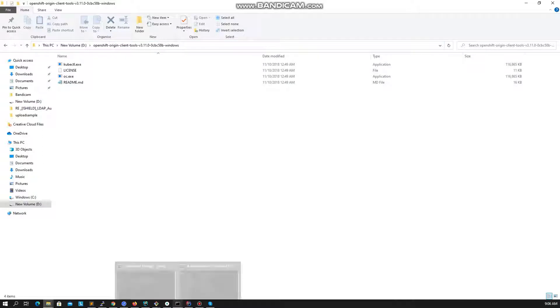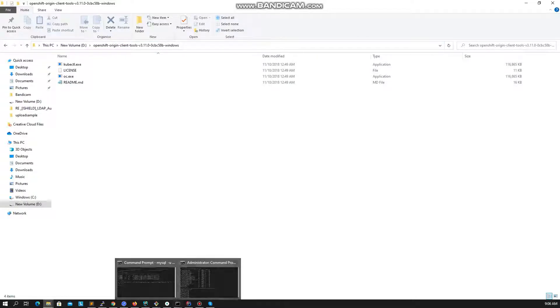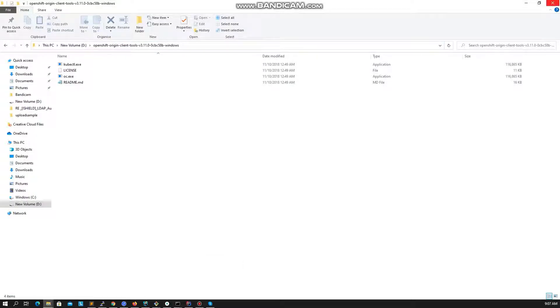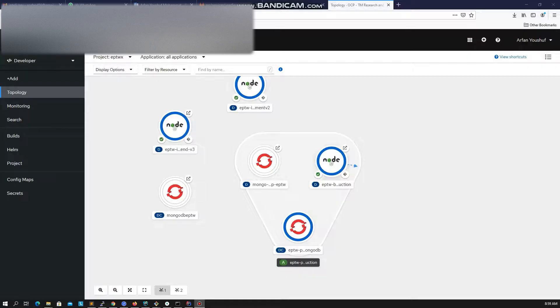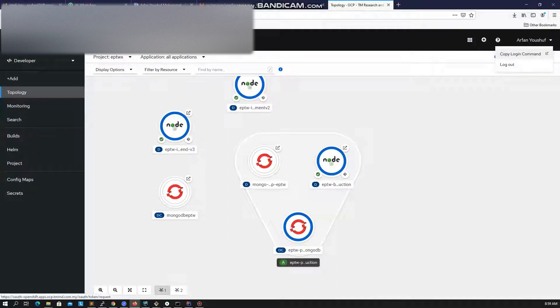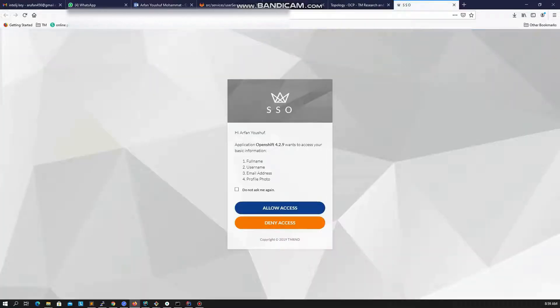Now let's go and grab your OpenShift login URL for OC. Login to your OpenShift and click on your profile name, and click on copy login command.